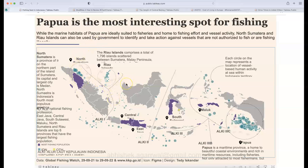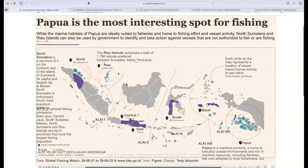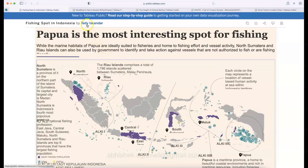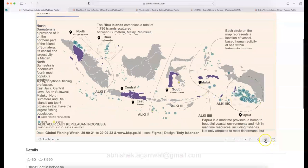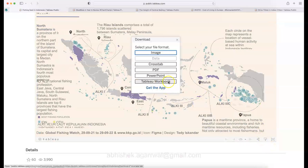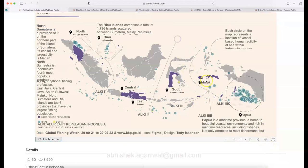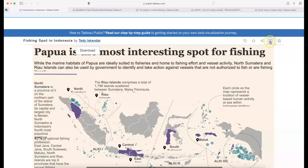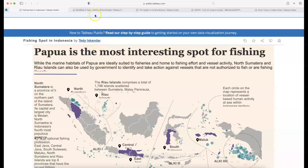This is one of the designs based on a newspaper style that you can create in Tableau very easily. It was created by Teddy, and the link for this dashboard is in the description. You can explore the visualization, download the Tableau workbook, download it as an image, and also explore more visualizations uploaded by Teddy.